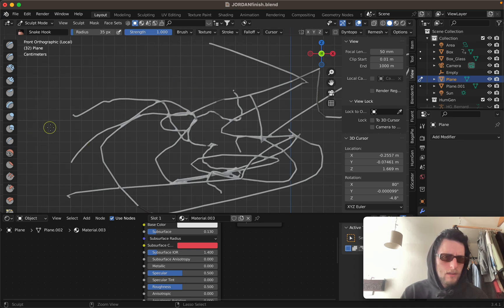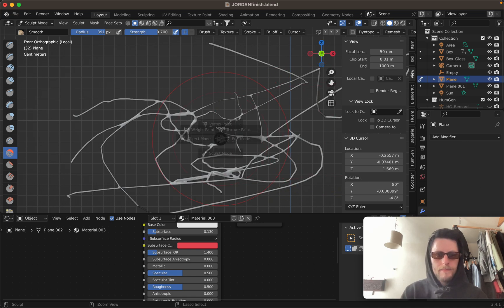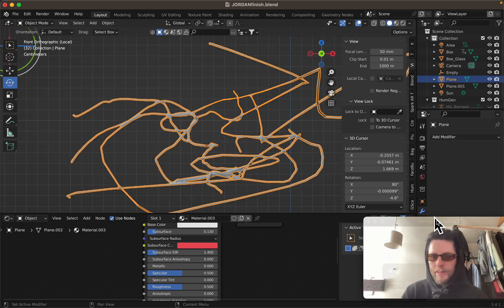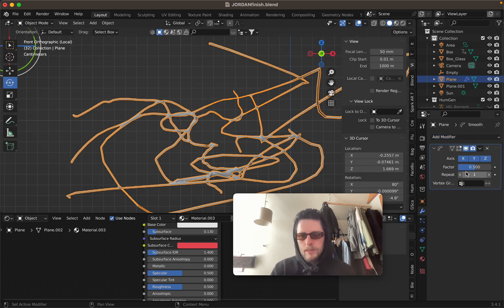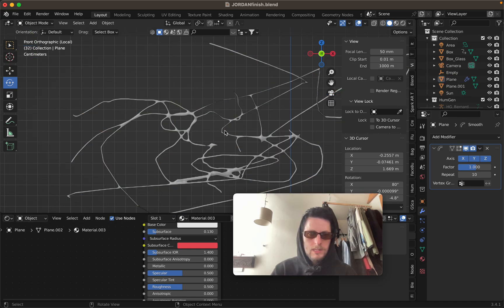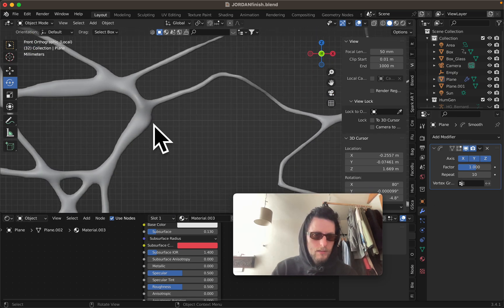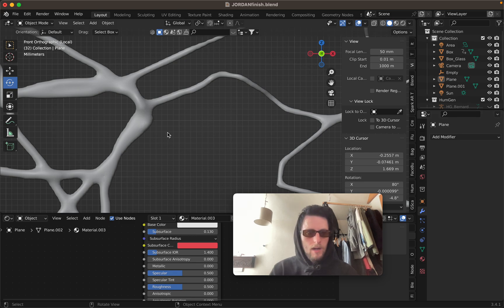You can just smooth the whole thing out. Another good way is to add a modifier and go to Smooth — I usually use something like one or ten, real subtle, but it gets rid of those big jagged edges that were there before.